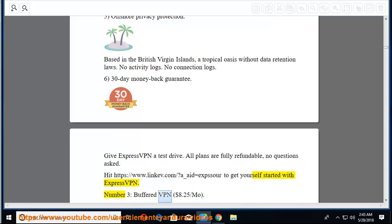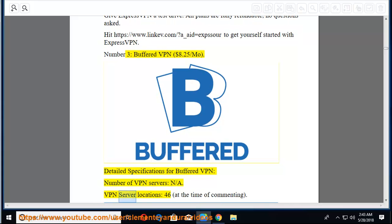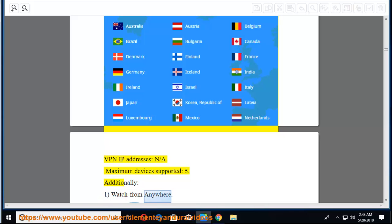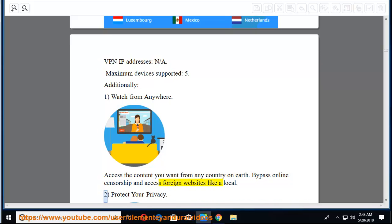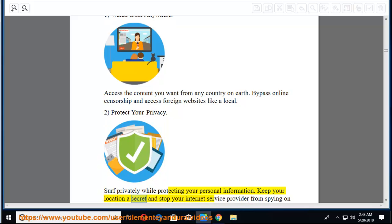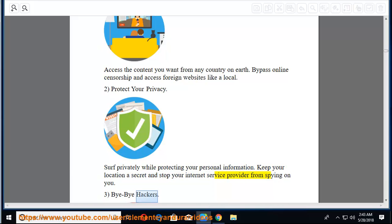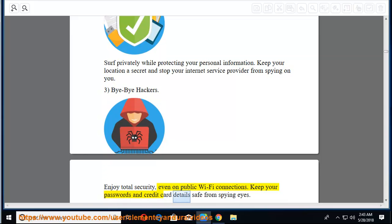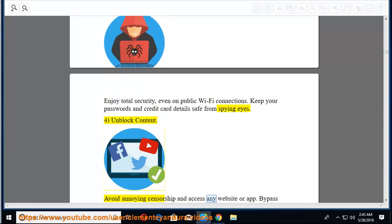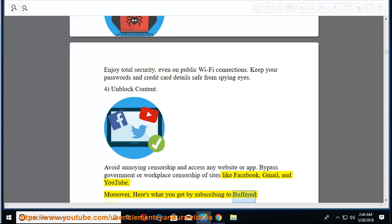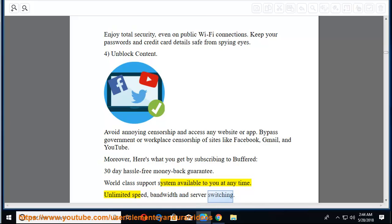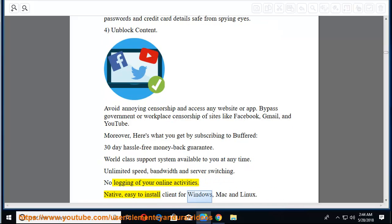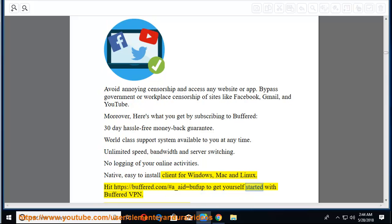Number three, buffered VPN, $8.25 per month. Detailed specifications for buffered VPN: number of VPN servers, N/A. VPN server locations, 46, at the time of commenting. VPN IP addresses, N/A. Maximum devices supported, five. Additionally, 1. Watch from anywhere. Access the content you want from any country on Earth. Bypass online censorship and access foreign websites like a local. 2. Protect your privacy. Serve privately while protecting your personal information. Keep your location a secret and stop your internet service provider from spying on you. 3. Bye-bye hackers. Enjoy total security, even on public Wi-Fi connections. Keep your passwords and credit card details safe from spying eyes. Moreover, buffered offers: 30-day hassle-free money-back guarantee, world-class support system available at any time, unlimited speed, bandwidth, and server switching, no logging of your online activities. Native, easy to install client for Windows, Mac, and Linux. Hit the provided link to get yourself started with buffered VPN.